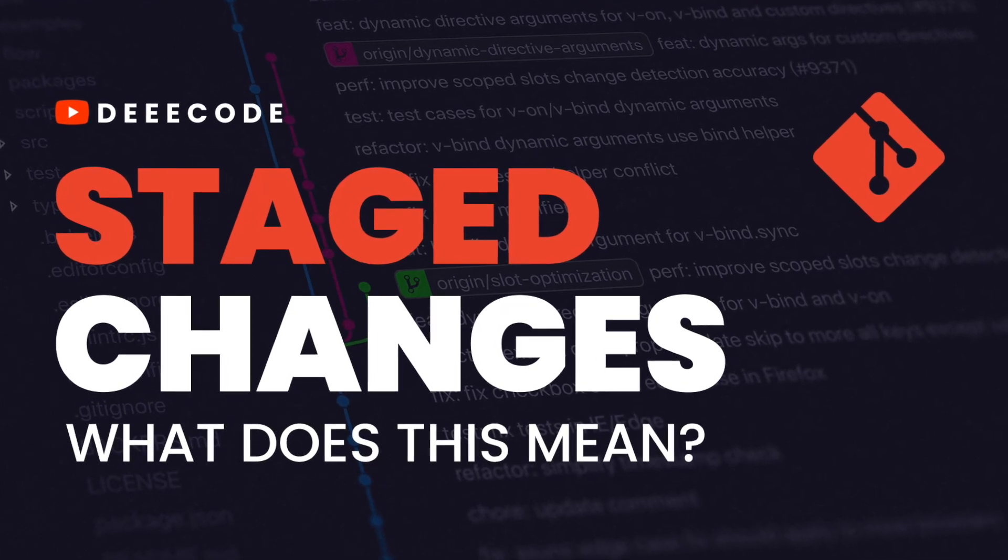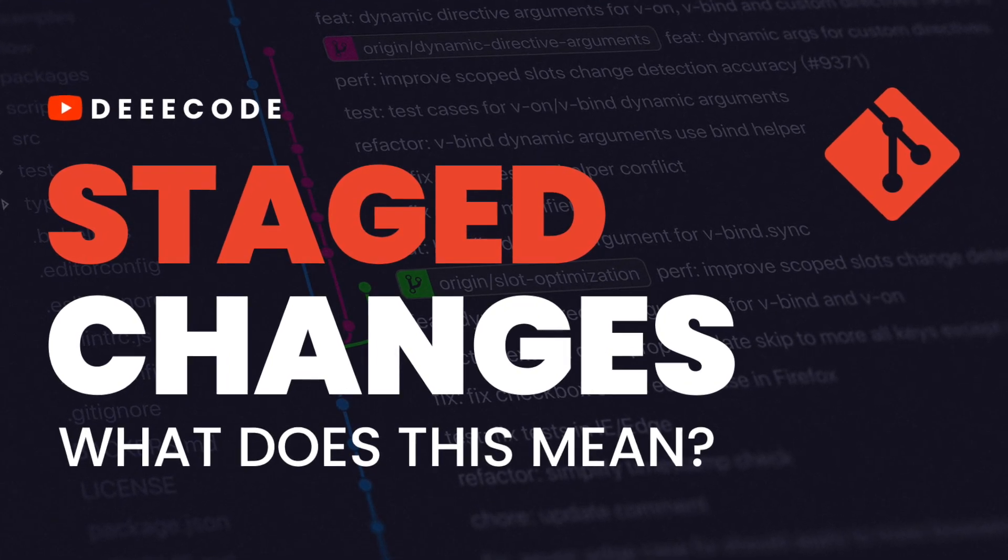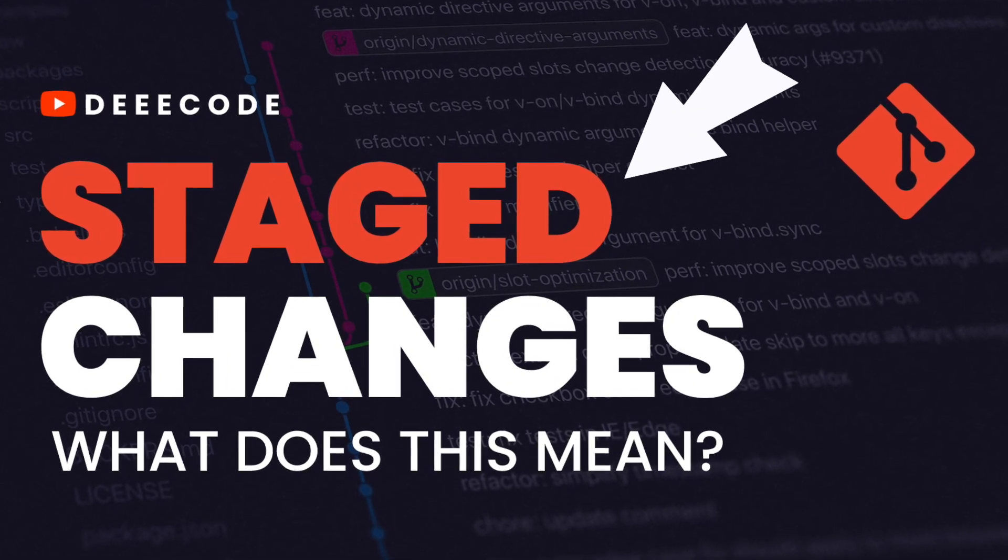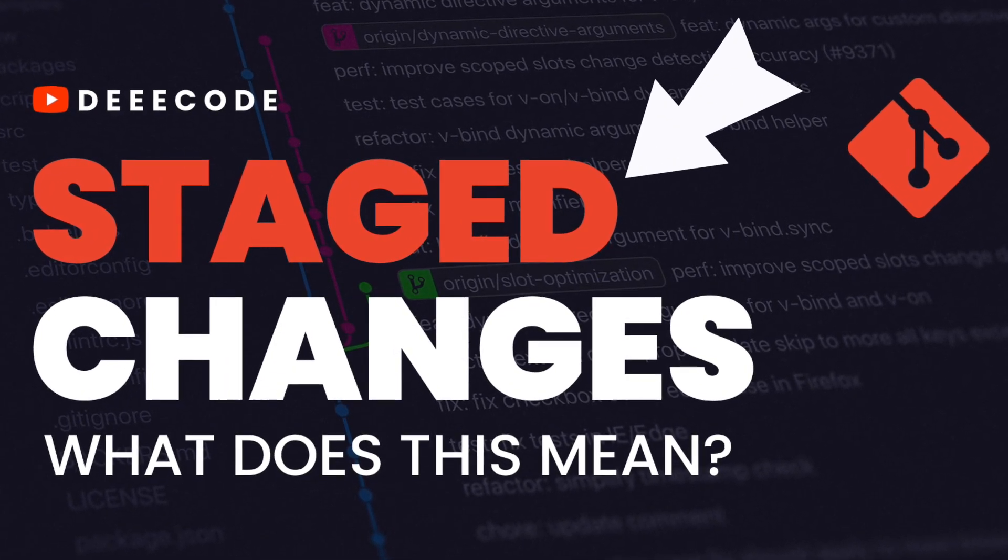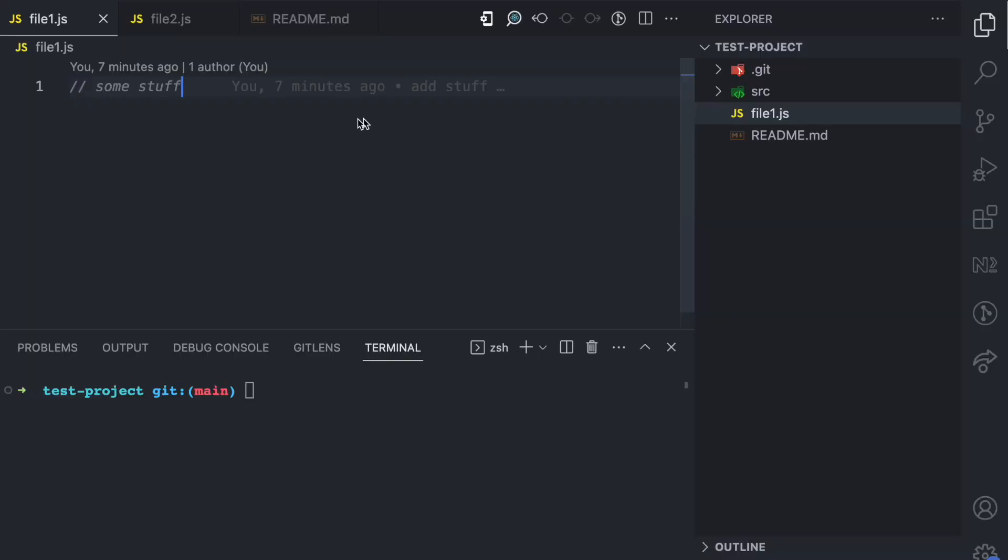One of the most common concepts you hear in git is staged changes. What does this mean? I'll be using this simple project here. This is a git project. I'll be using this to explain what staged changes means.